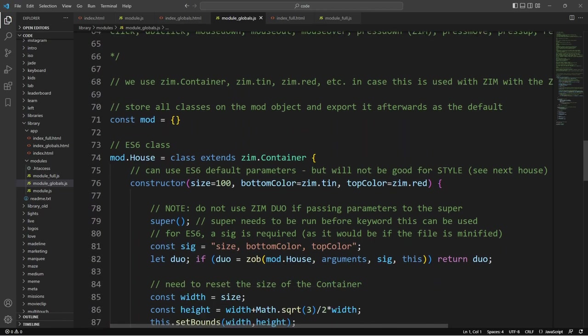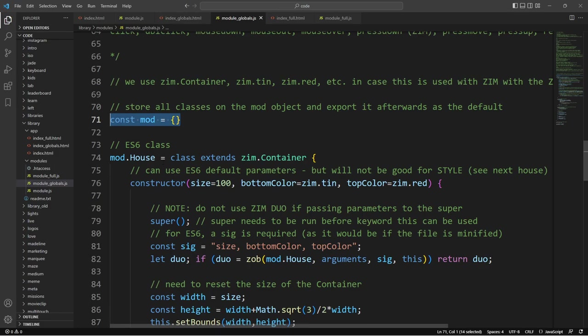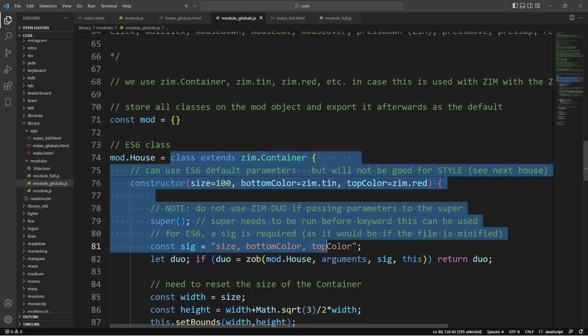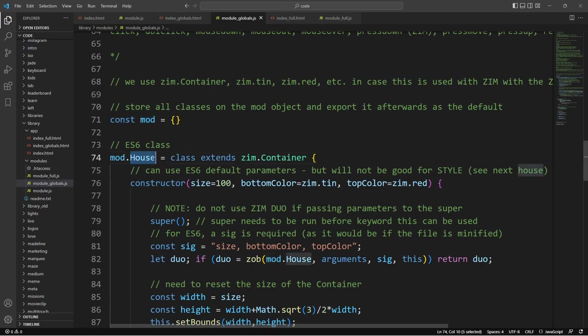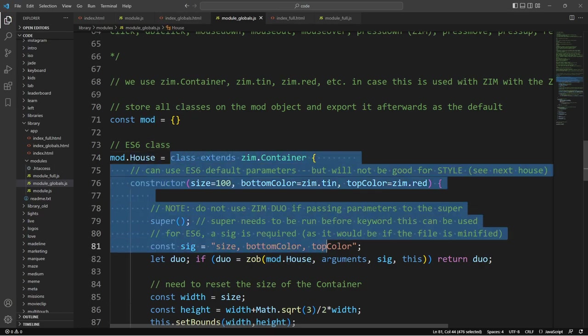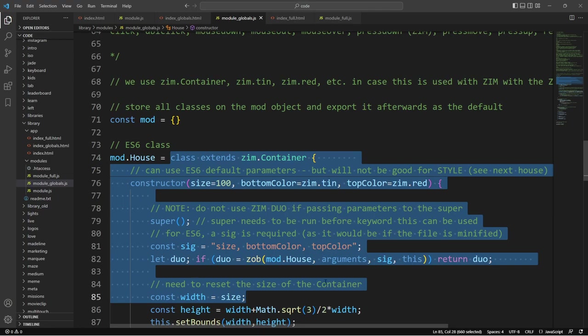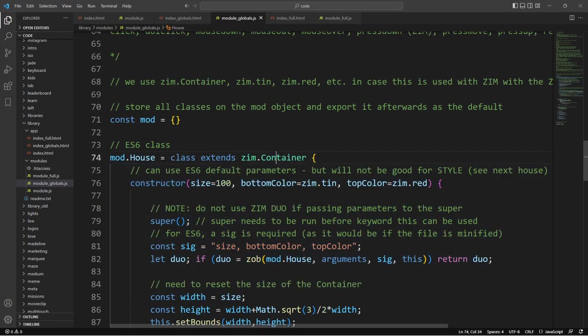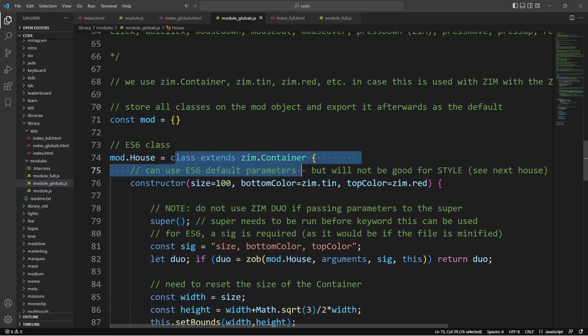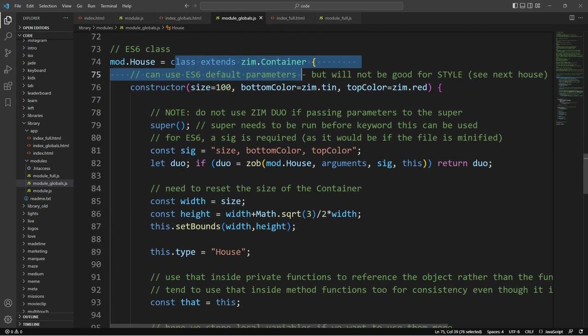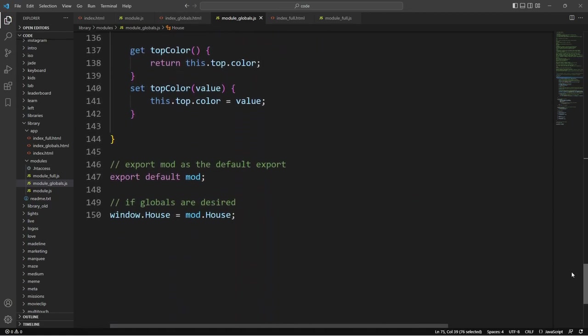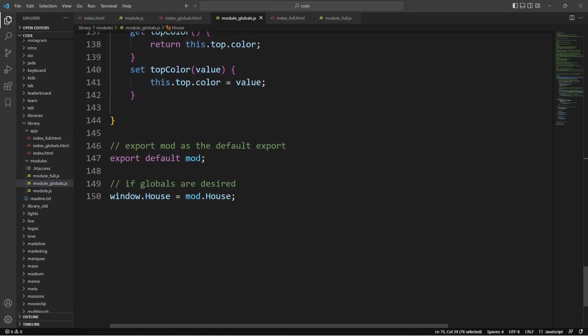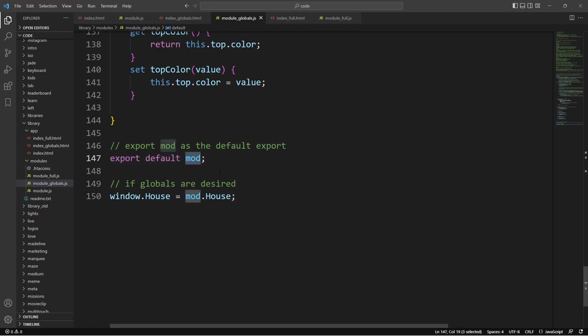The rest is all the same. The only difference is we're importing mod here. Let's go take a look at the module itself. So the module itself is making an object to start called mod and then it's storing all of its stuff on that. So mod.house is equal to a class that extends a Zim container. If we had a car that we wanted to have, then it would be mod.car is equal to a class that extends a Zim container. So if we scroll on down to the bottom now, here's where we export that as the default mod.